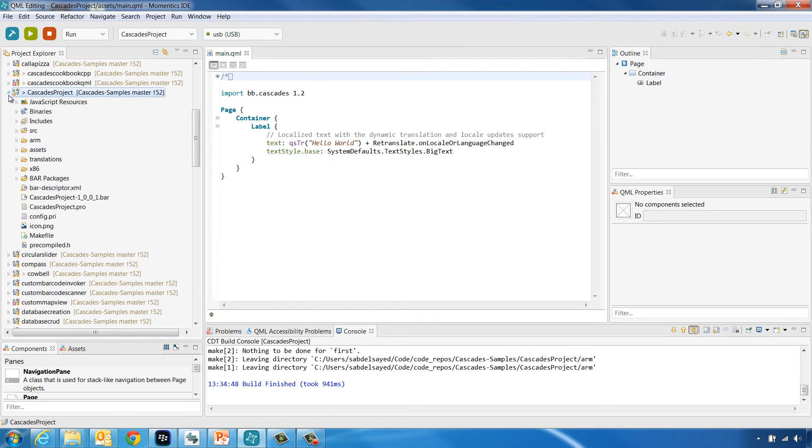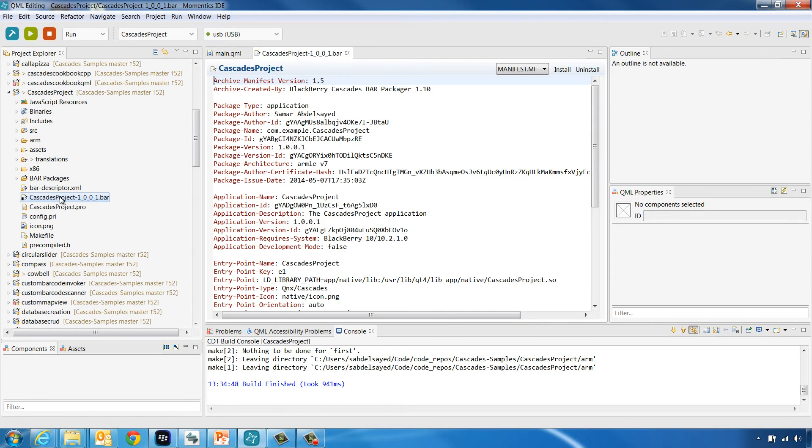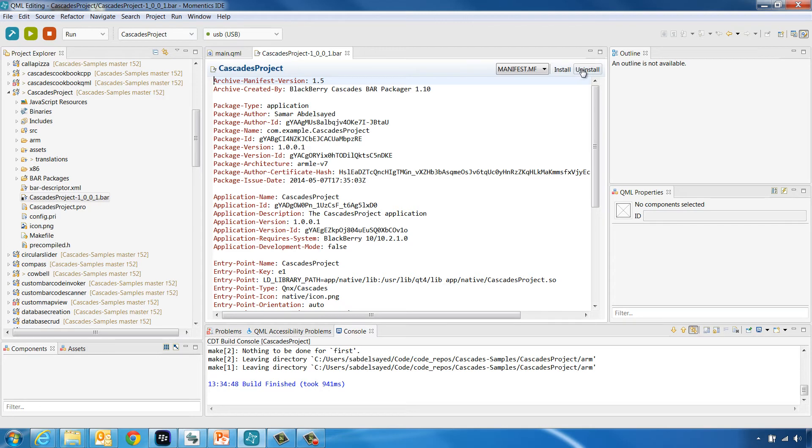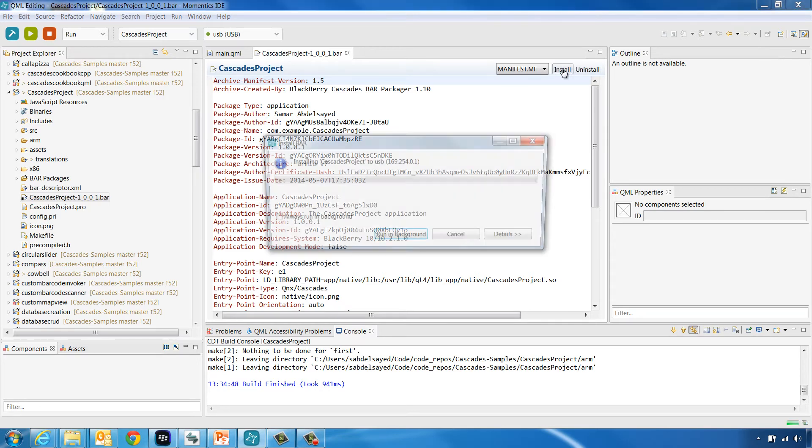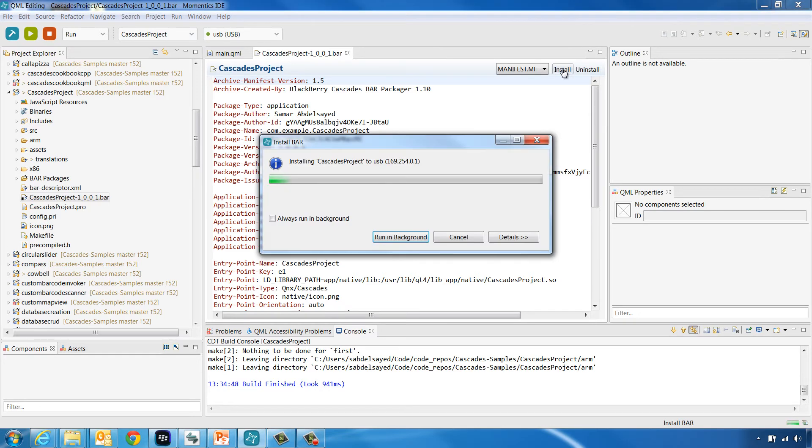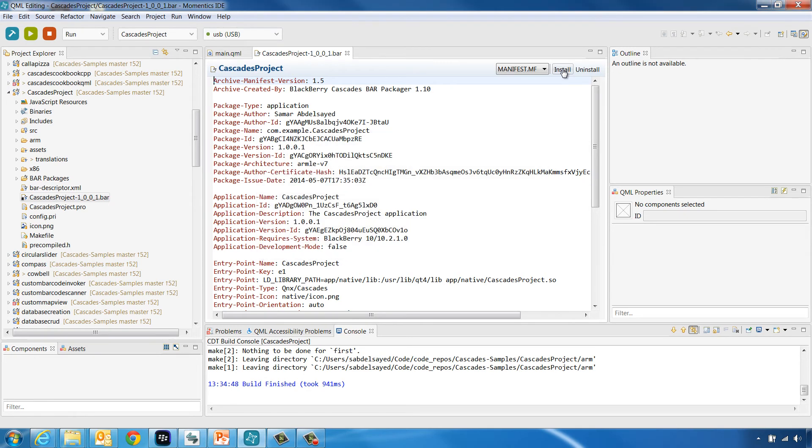When you double click the bar file you just imported, the editor window will now display the manifest of the bar file and at the top right corner there is going to appear an Install and Uninstall action items. Click Install to install the application bar file to your device. Now go to your device and you will be able to see the application icon appearing next to the already installed applications.